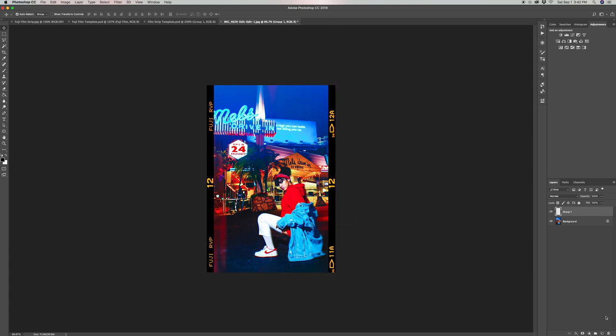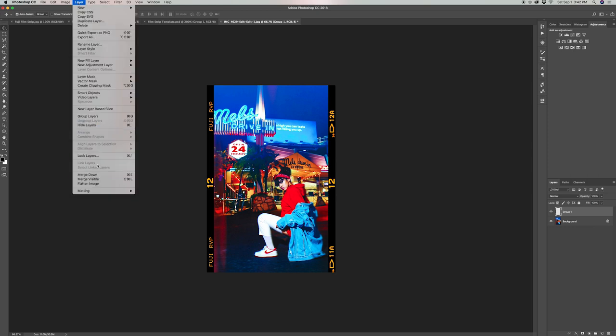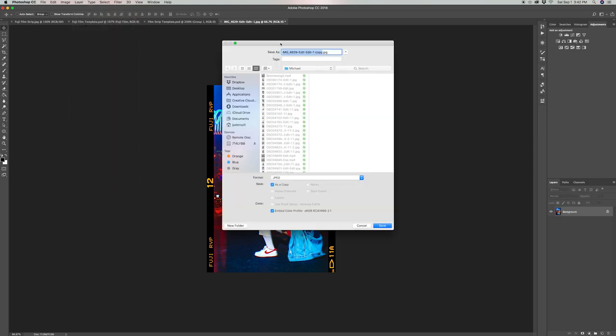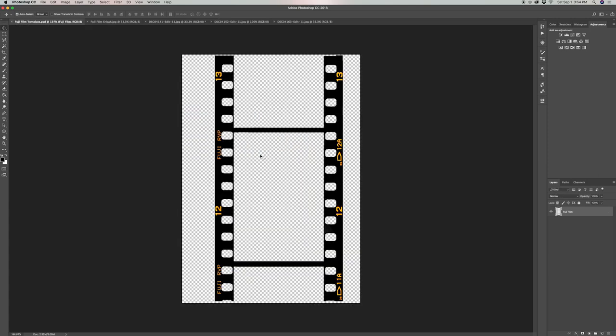Once you're finished, you can hit Layer and then Flatten Image, and then save this as whatever you like. Now for the second template, which is my favorite...